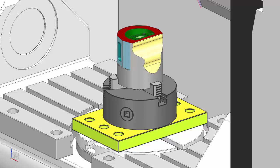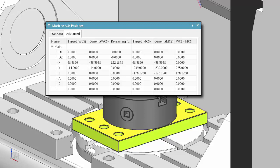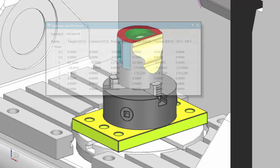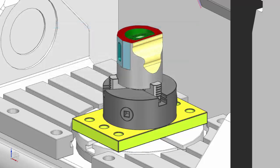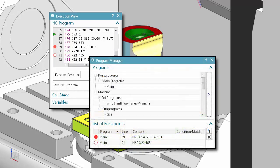Welcome to another in the series of demonstrations designed to get you quickly up to speed with what's new in NX CAM. This video will demonstrate how you can now display an advanced view of the machine axis positions when you simulate NC machine code. These axis values make it easier for you to debug NC code and set up simulation kits. You can also manage breakpoints using the execution view or the program manager.